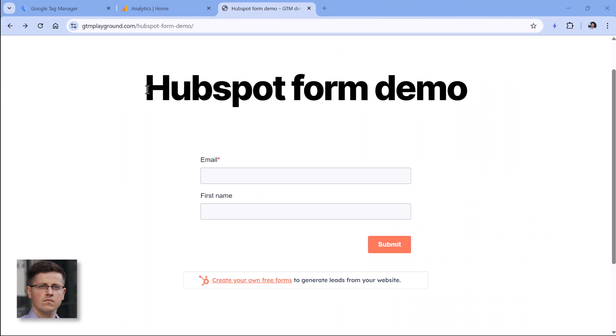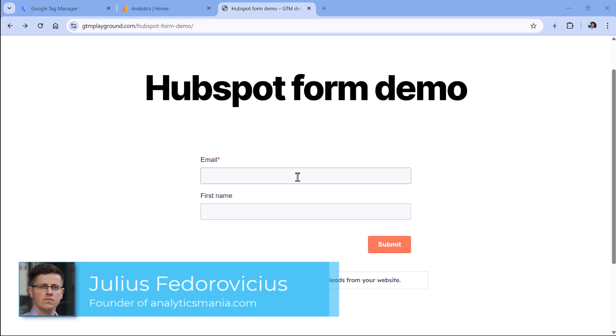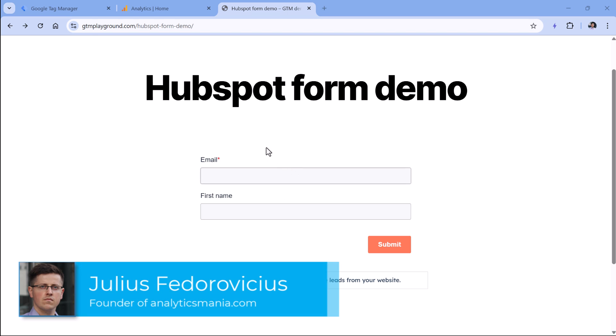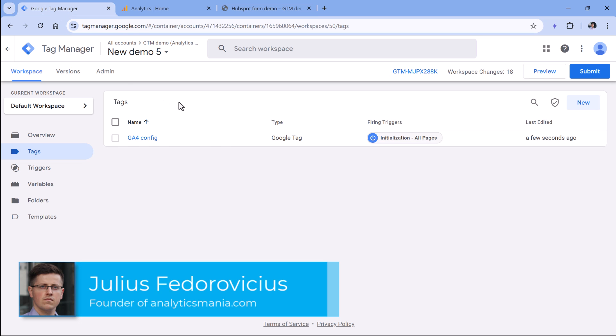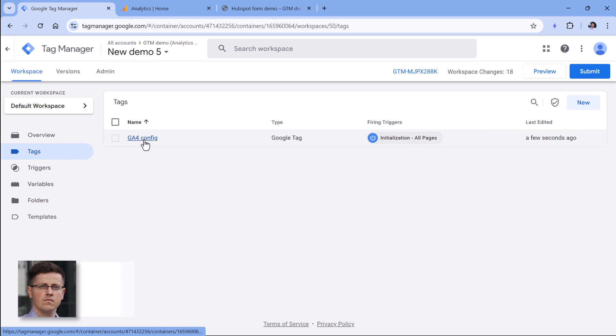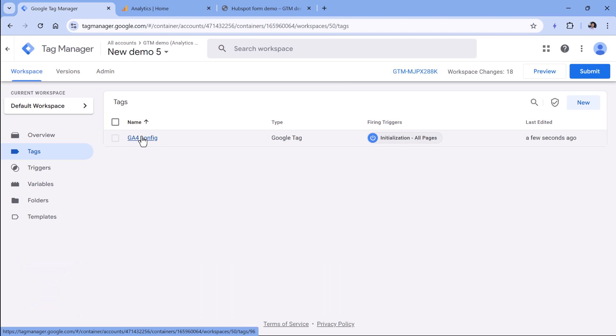Here I have a demo page with the HubSpot form embedded. On this page I have installed a Google Tag Manager container, and inside that container there is a Google Analytics 4 tag. This is needed for the installation of GA4. If you have no idea how to install Google Analytics with Google Tag Manager, then I will post a link to a tutorial below this video.